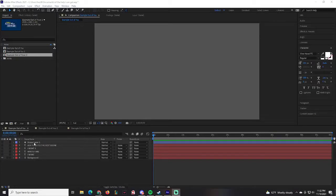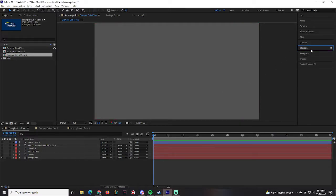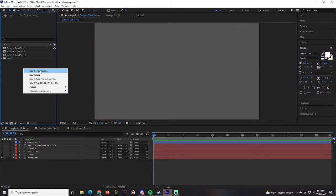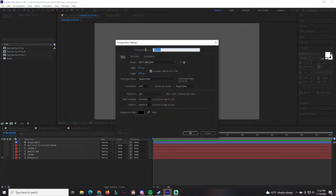We're going to be working on a series of text effects. The first three I am going to give you tutorials on, and then the rest you guys will customize in a way of your choosing. For the very first one, we are going to make sure that we are under the character tab. Make sure that you go to New Composition and title your composition 'Example Out of You One.'